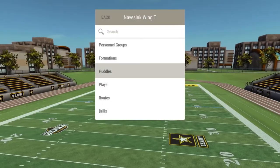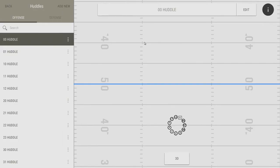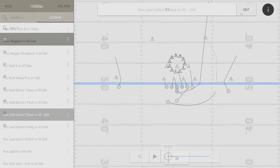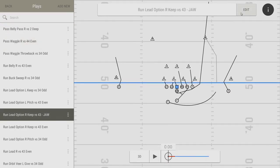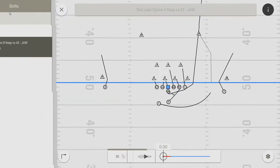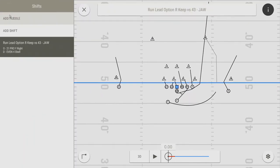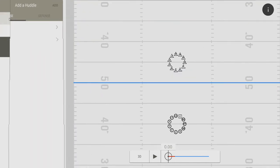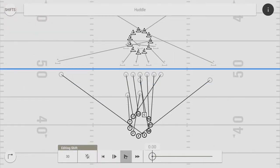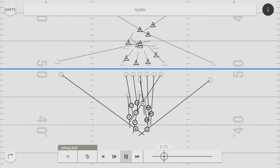Huddles are added to a play pre-snap. They're created from your personnel groups and usually share the same two or three digit name. When editing a play, select the Shifts button to add a huddle. While not necessary for your whole playbook, having players break from a huddle in drills adds to the realism of the exercise.